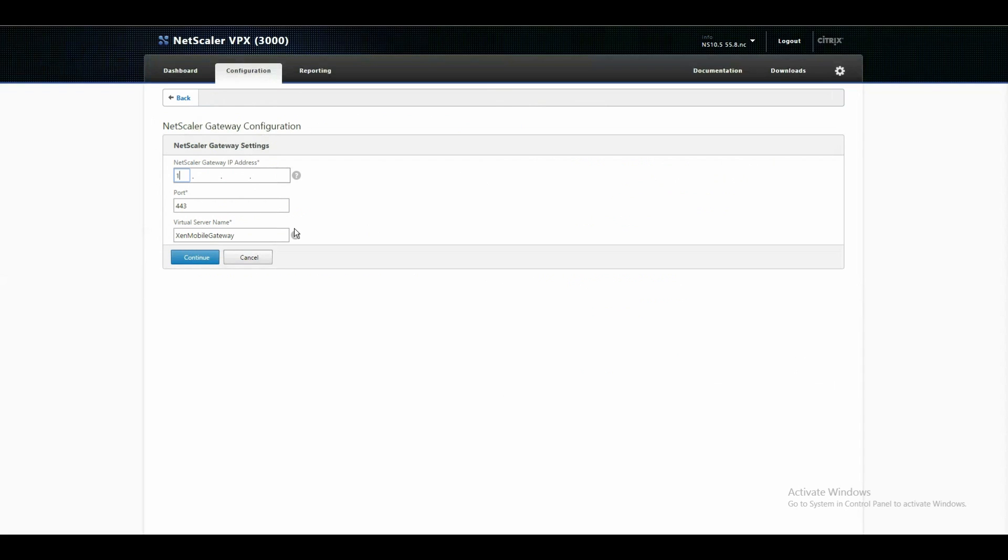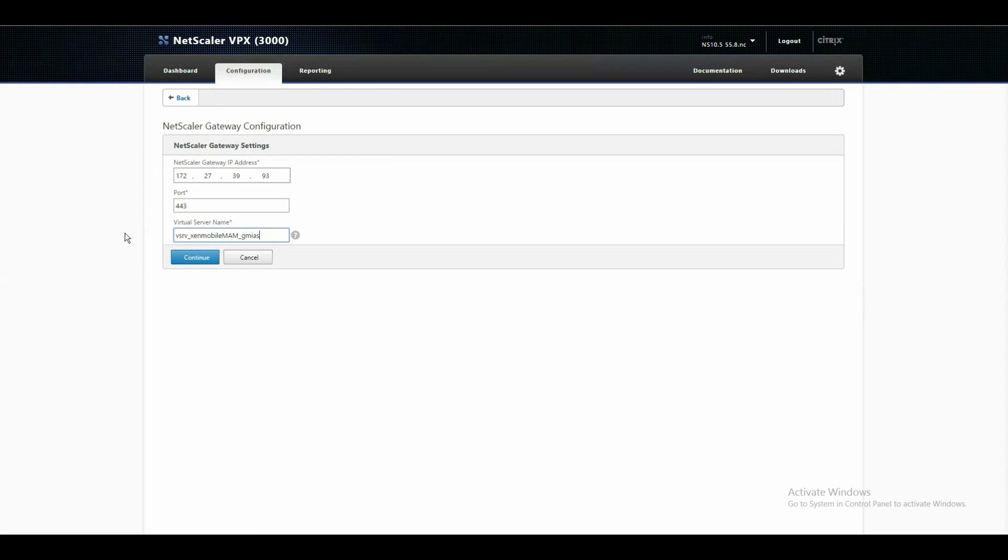In my case it's a DMZ environment and mydemolab. This is .93 and let's give it a proper name, vserver underline and the fully qualified domain name of the machine and you can see it's XenMobile MAM for mobile application management. The port 443 cannot be changed.